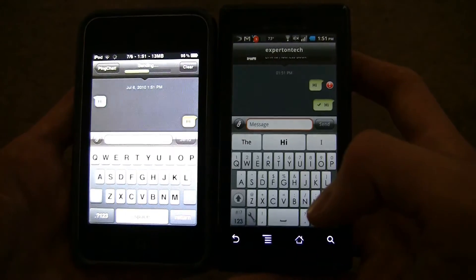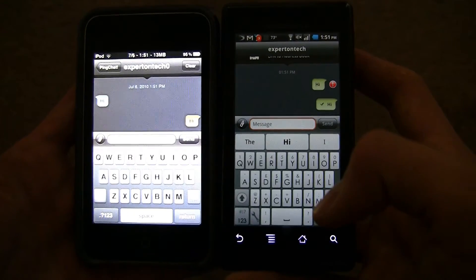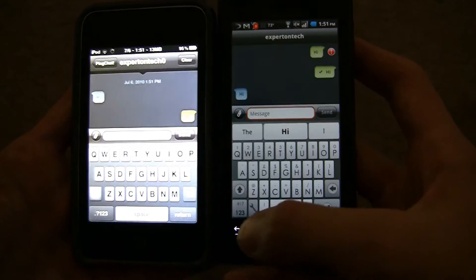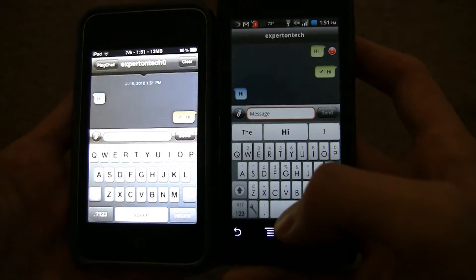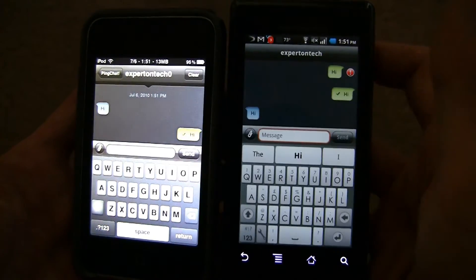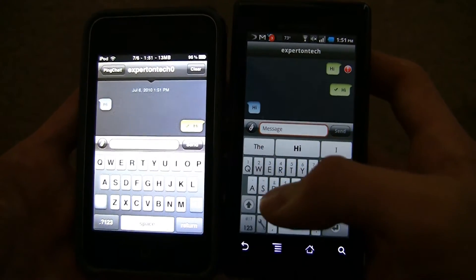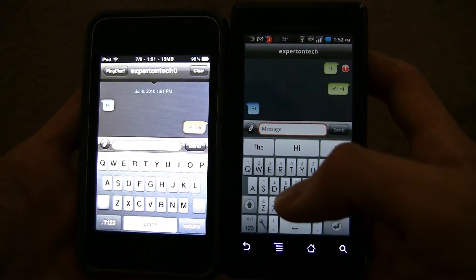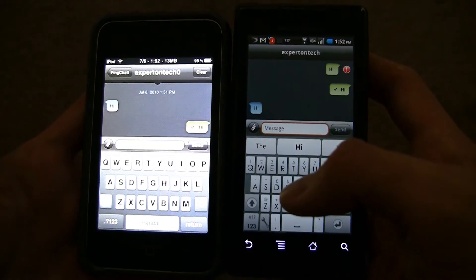It works good. As you see right there, it's sent back. It says hi. So it works good so far.